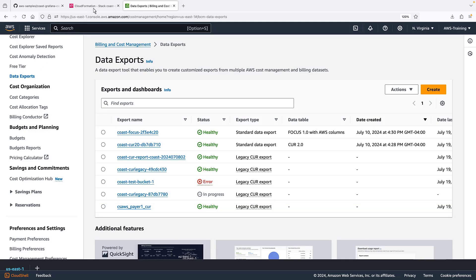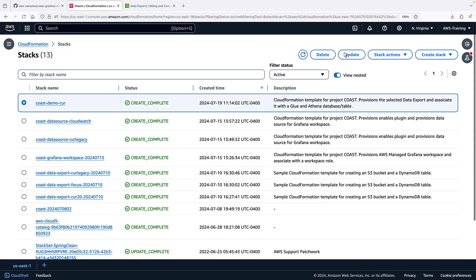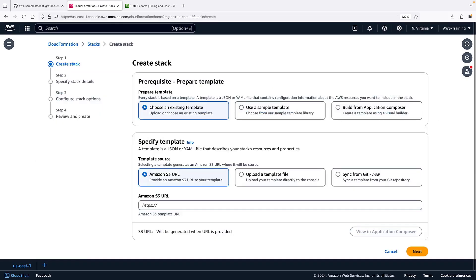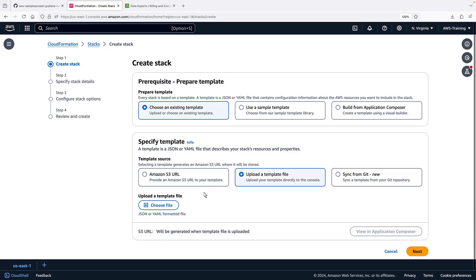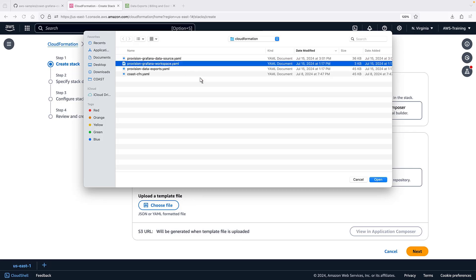Next, we'll return to CloudFormation to create a second stack. This stack will build a new Amazon-managed Grafana workspace along with the necessary permissions. We will use this template, also from GitHub.